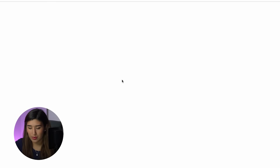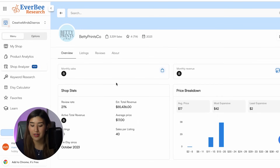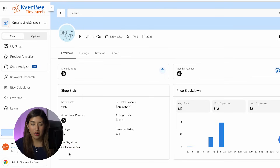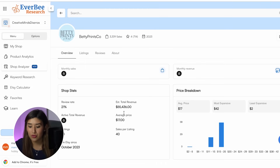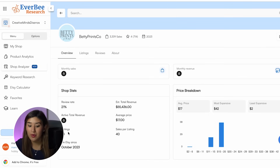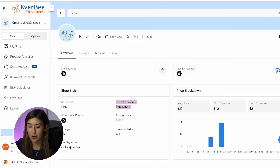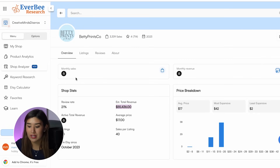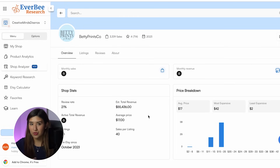We're going to make sure it's the same store and click on it. The details we get here are basic but good enough. This store is not old — it opened in October 2023. We can see the estimated total revenue, the average price of $17, and 83 listings. The total estimated revenue from October 2023 to now is quite good. To check monthly sales and revenue, you'll need to upgrade your Everbee plan, but this information is enough for now.